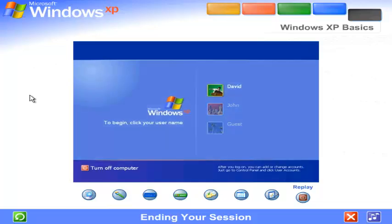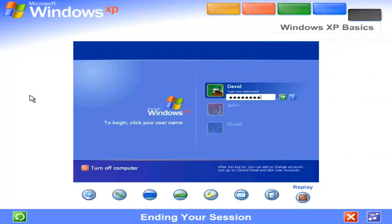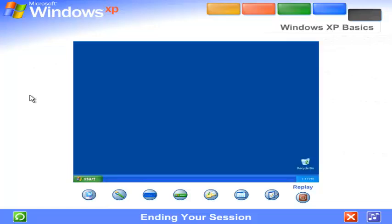Just click your name, type your password if you have one, and you'll be back at the Windows desktop.